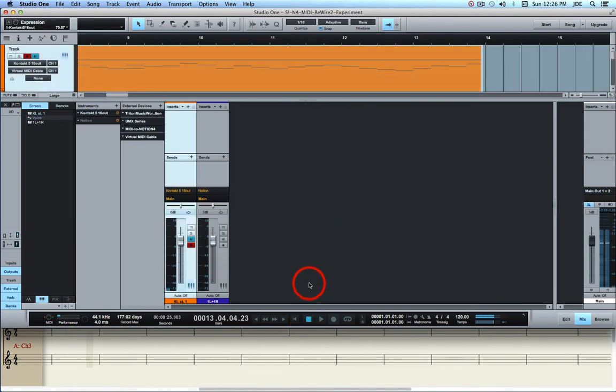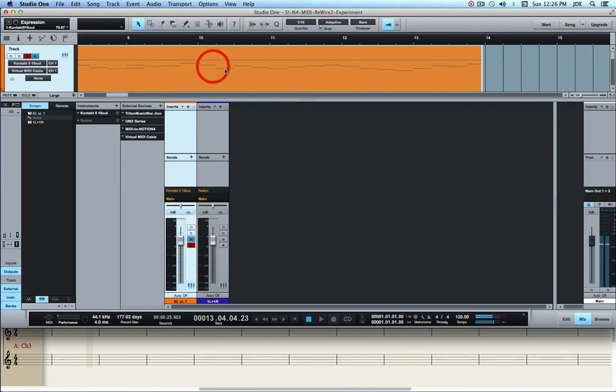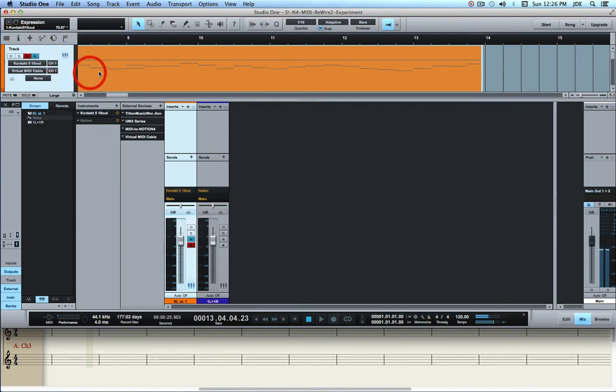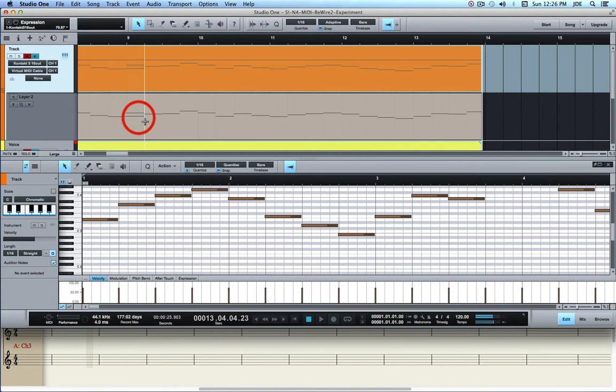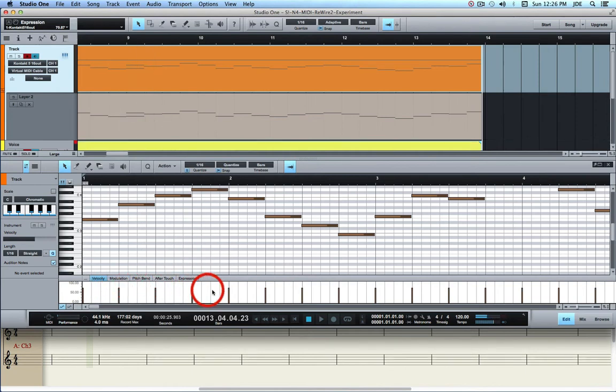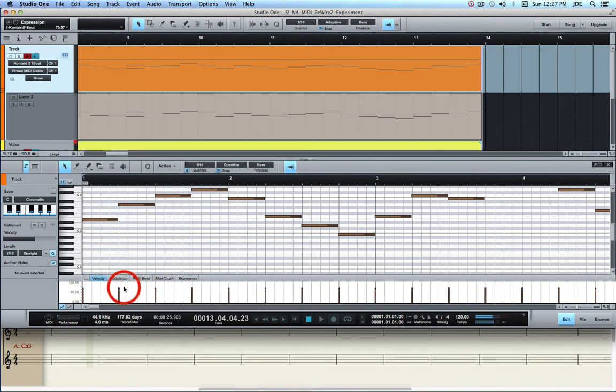At this point, the MIDI's recorded, and you can either double-click on it or you can go down here and click on Edit. And that brings up the MIDI editor. And then you can edit various parameters of it. Velocity, you can edit velocity, modulation, pitch bend, and so forth.